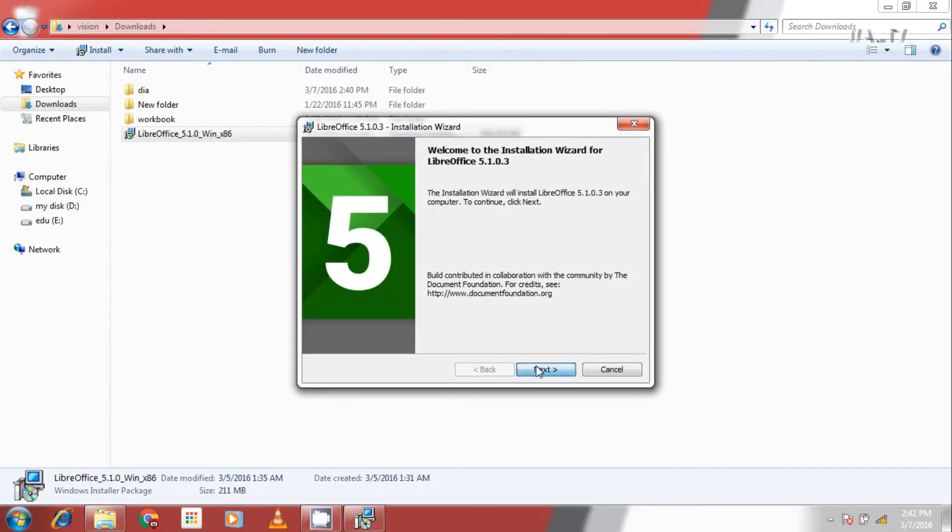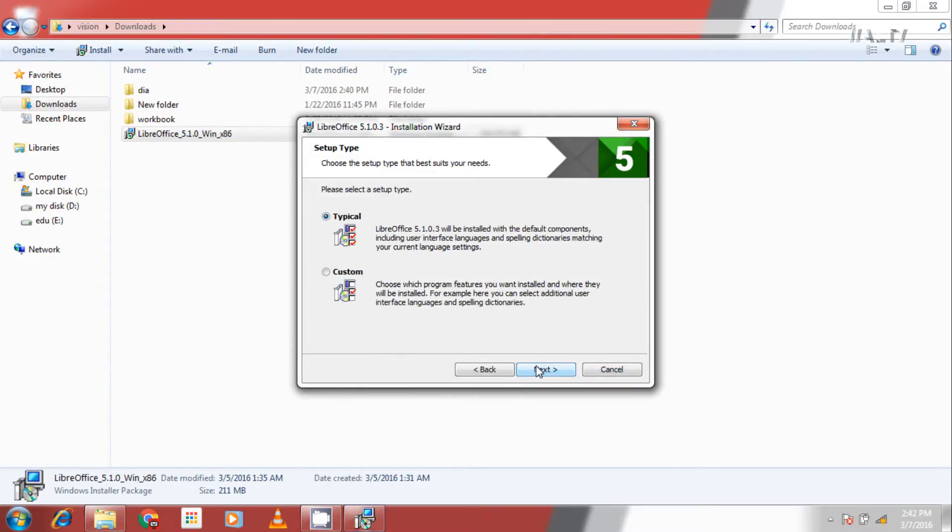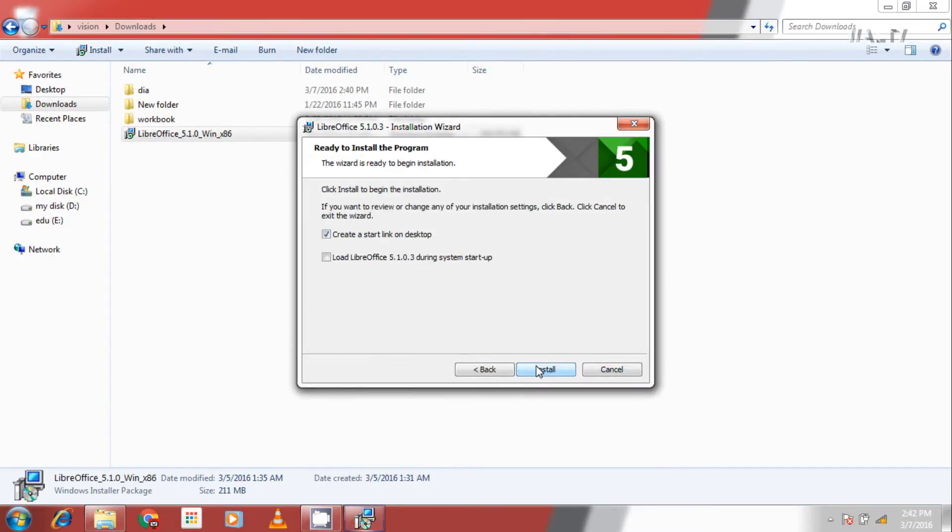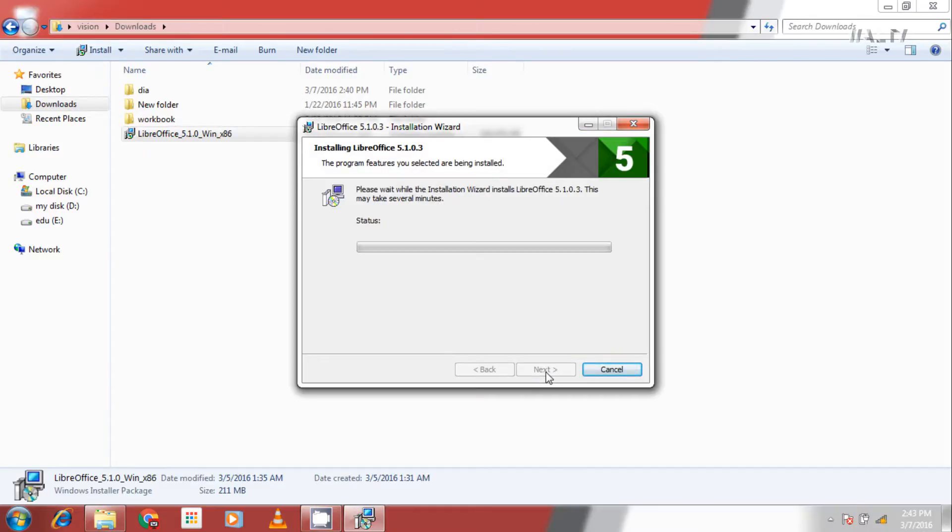Click next and in second window select typical. Check create a link on desktop and do not check the second option. Click on install. And click yes.